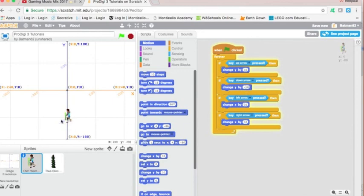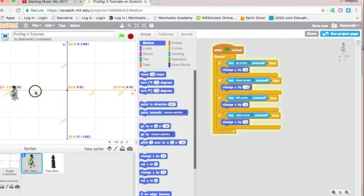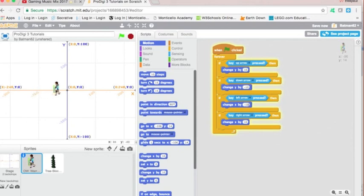Alright, and the same thing goes for moving left on the X axis. This is a negative value. Oh, negative 10. The right arrow is positive. So now we can go left, right, up and down.